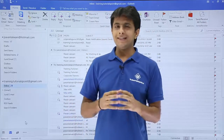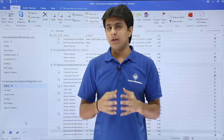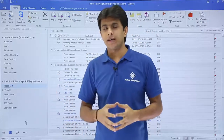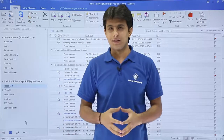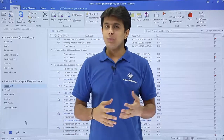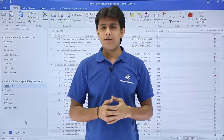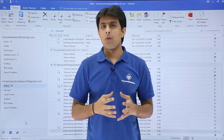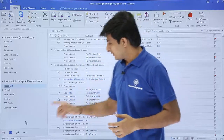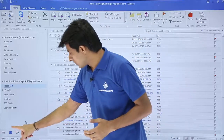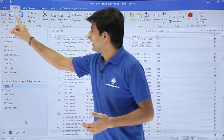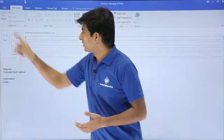In this video we'll see how to forward a contact that is a business contact to some other person. There are various methods to do that. The first method I'll show is how to forward a contact, so I'll go to the message pane, the mailbox, and click on new mail.